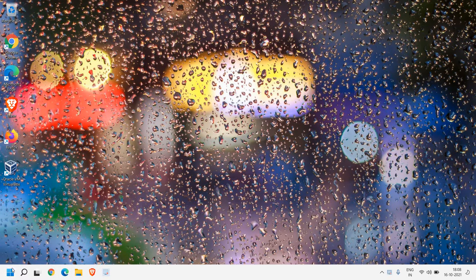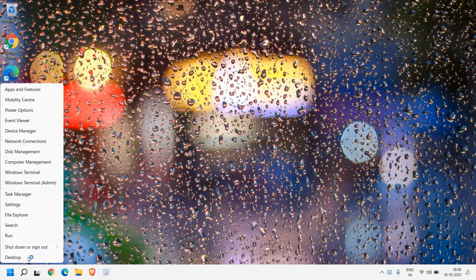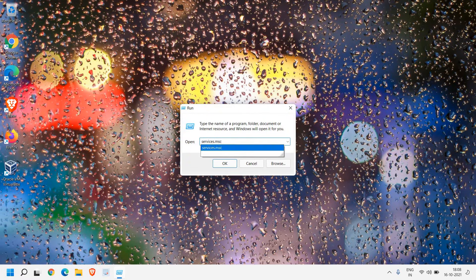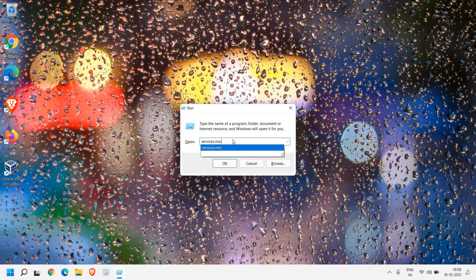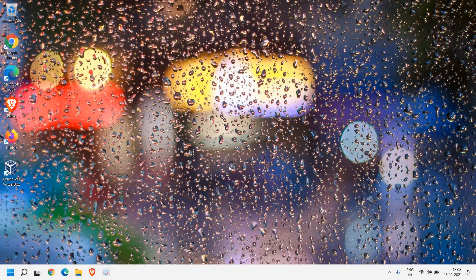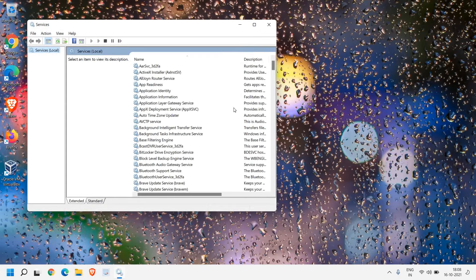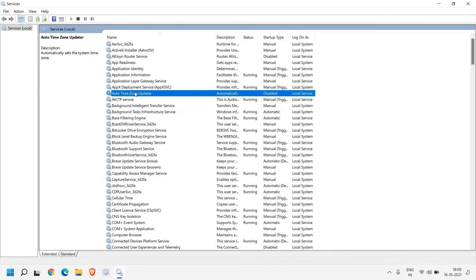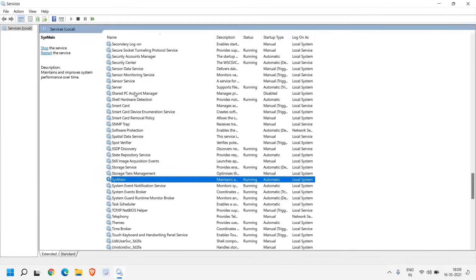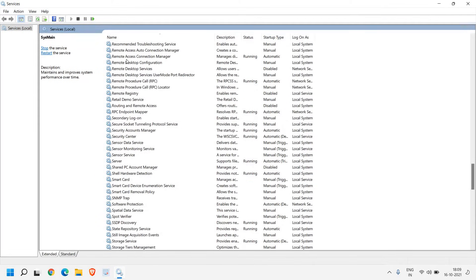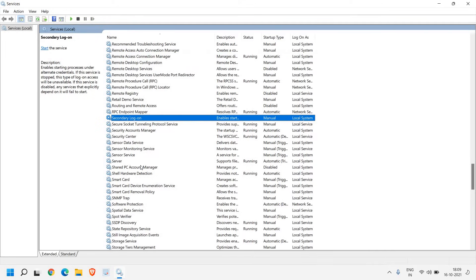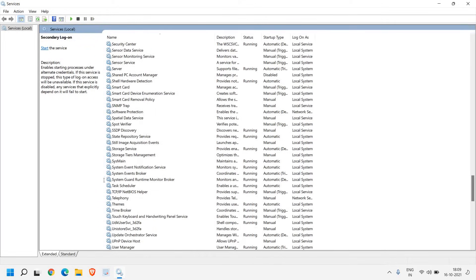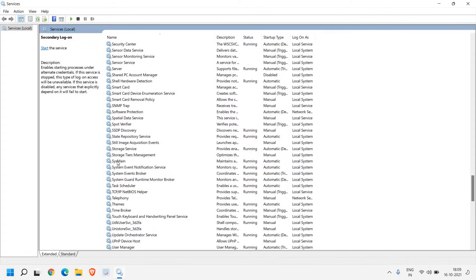Here in the start icon just do a right click and then click on run. And in the run window type services.msc, I'll maximize it. After typing just click on OK and a new window will appear like this. Here we are looking for two services and I'll tell you why we are disabling those two services. The first is sysmine. You just need to select any of the service and type S and then scroll it down. And you will find sysmine.